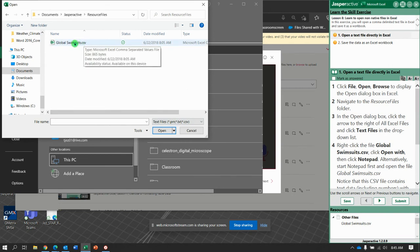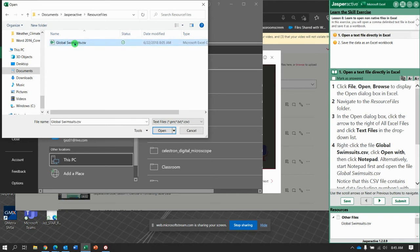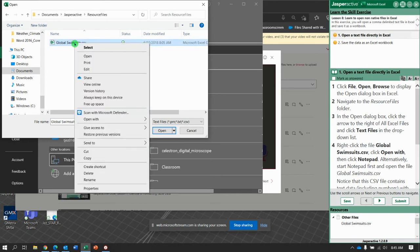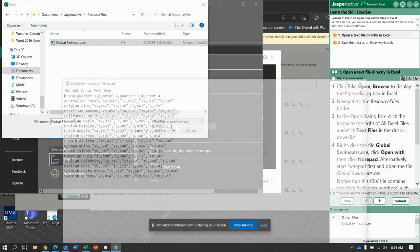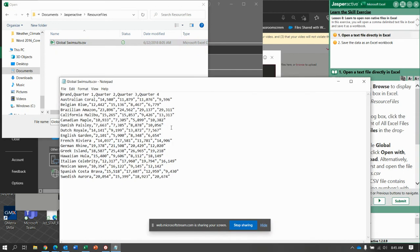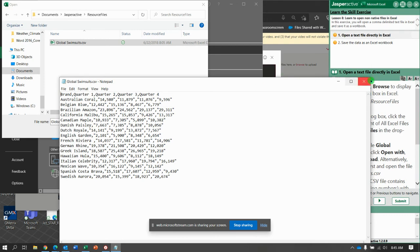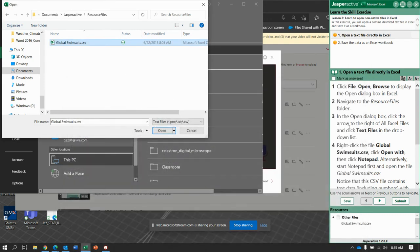And Global Swimsuits, what they want you to do before you open it is right-click and say open with. We're going to open it with Notepad. This is what it looks like. OK. Doesn't look good, but we can see it's actually comma-separated values. So, close that.